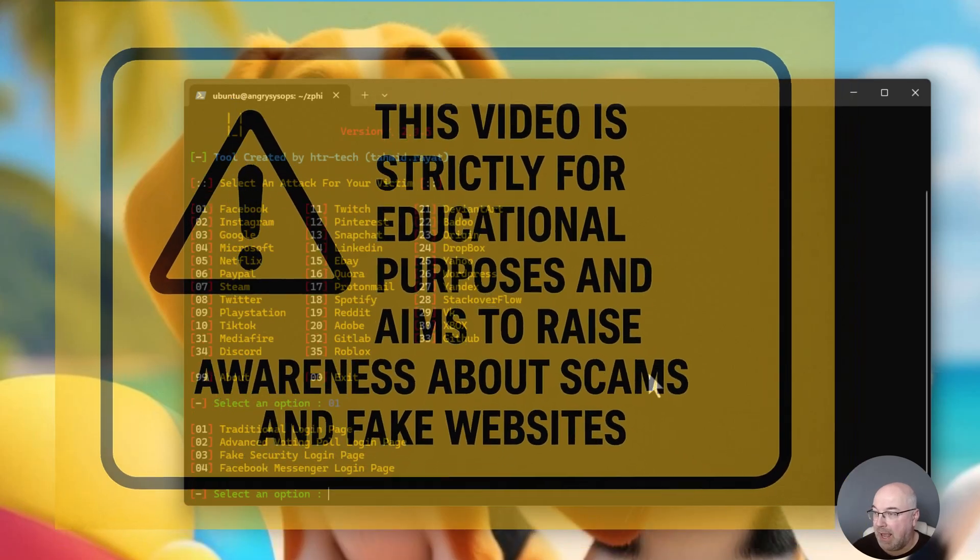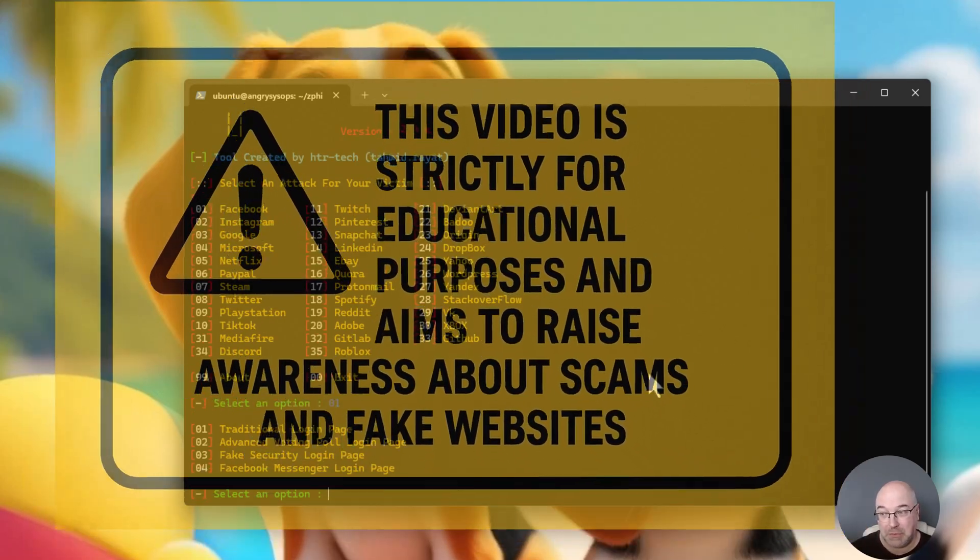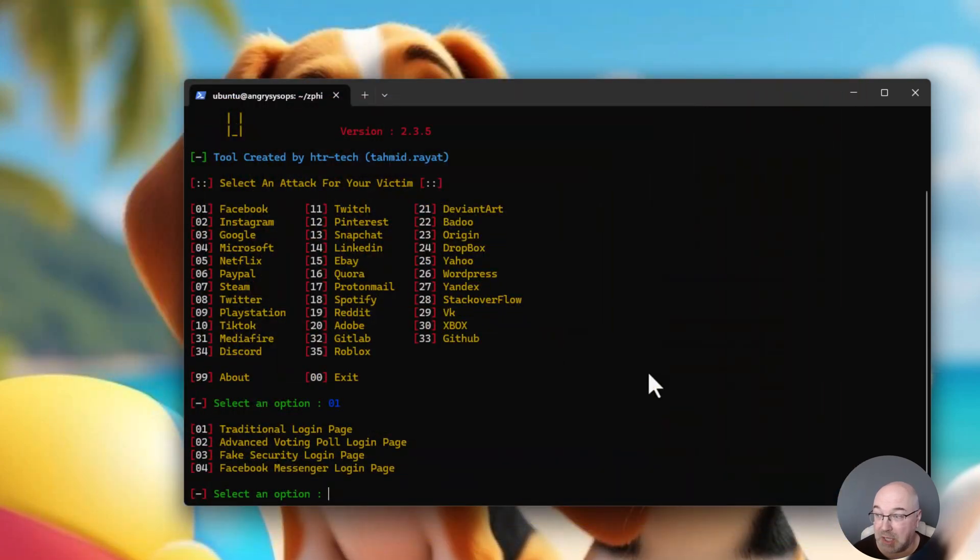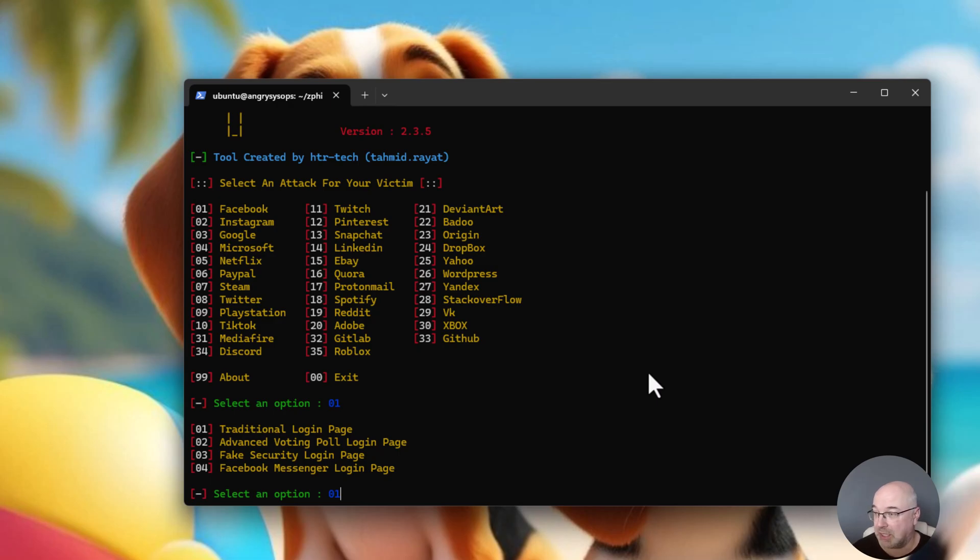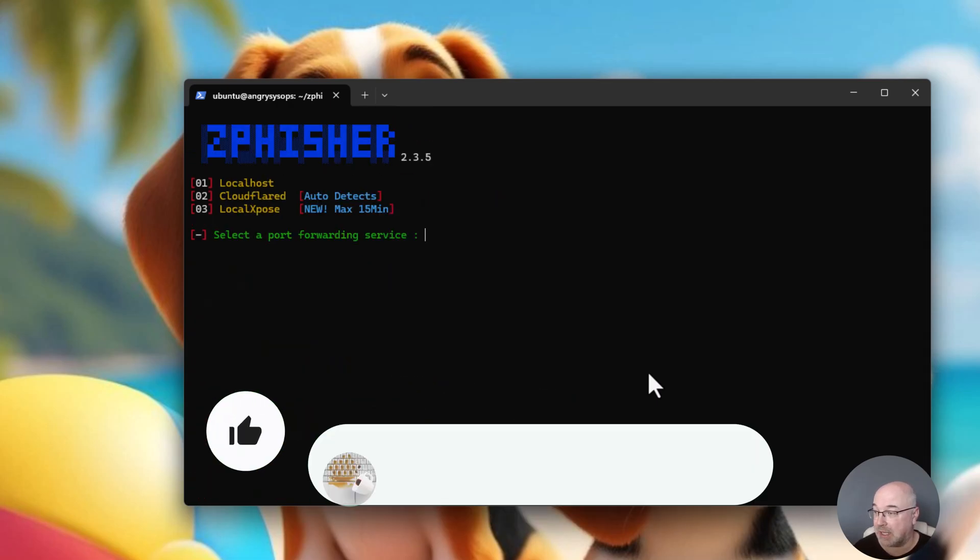And as you can see, we have a few more options. We have traditional login page, advanced voting poll login page, fake security login page. So, let's see how the traditional login page looks like.